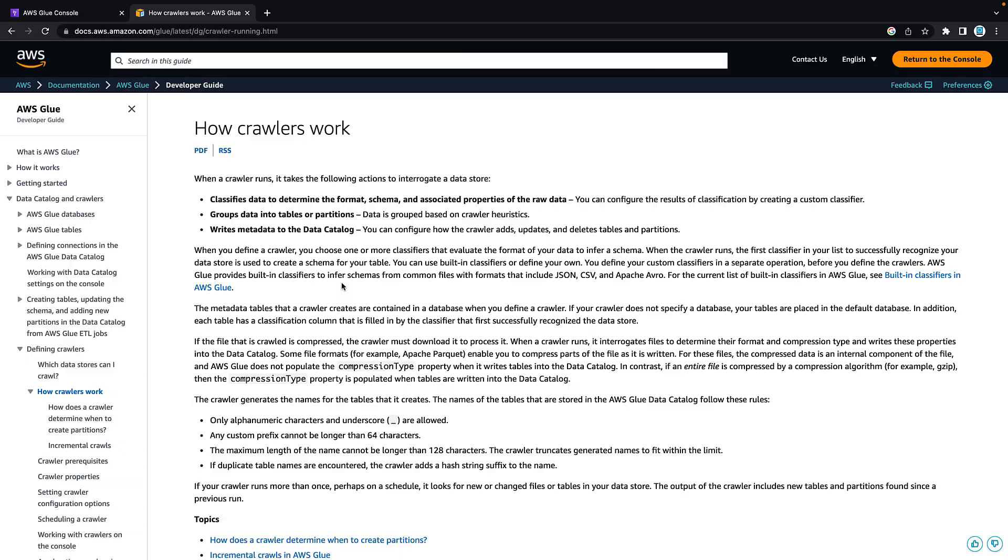For those of you who are new here, I'm Johnny Chivers. I'm an AWS Solutions Architect with over 10 years experience working in the field of big data.